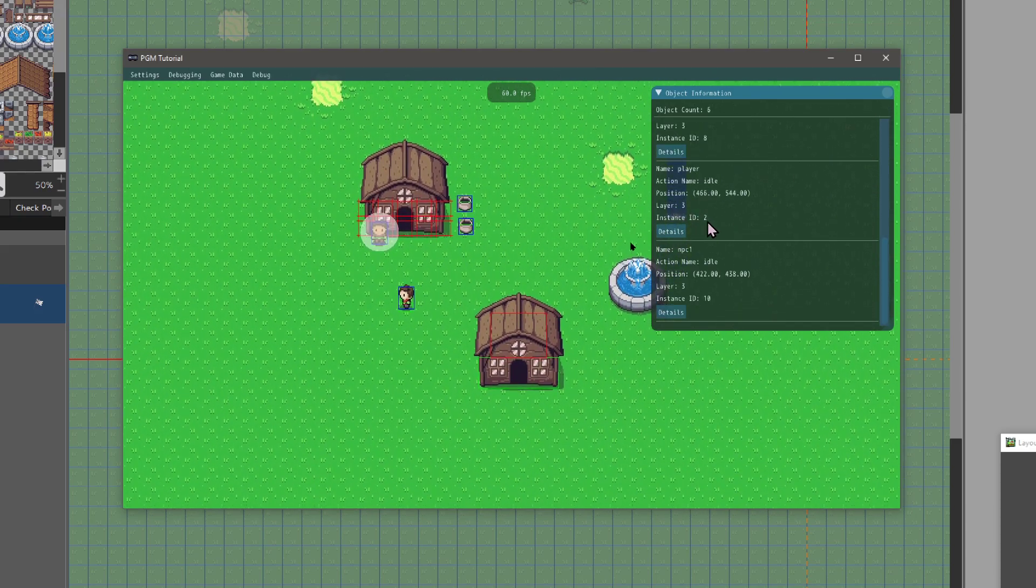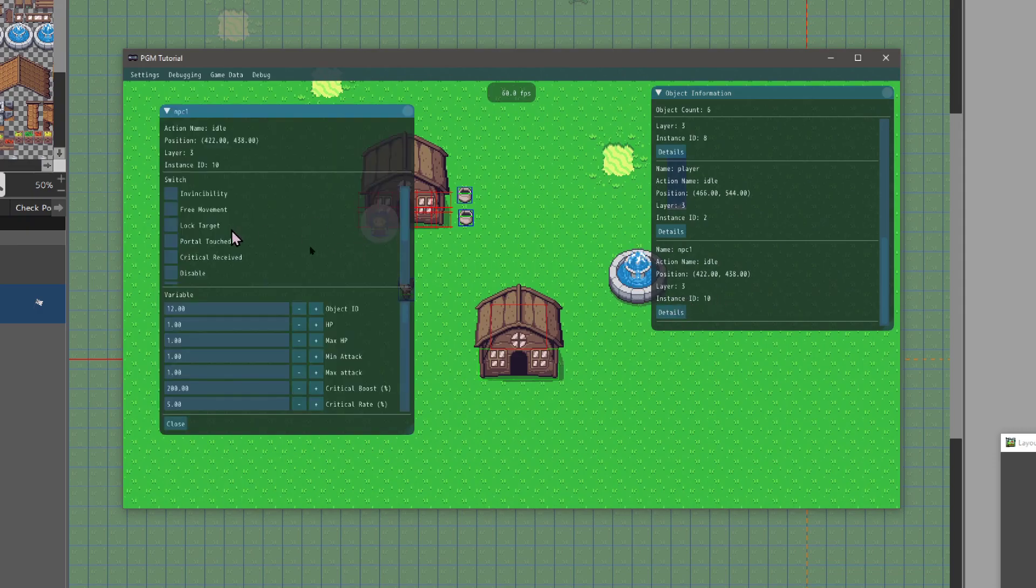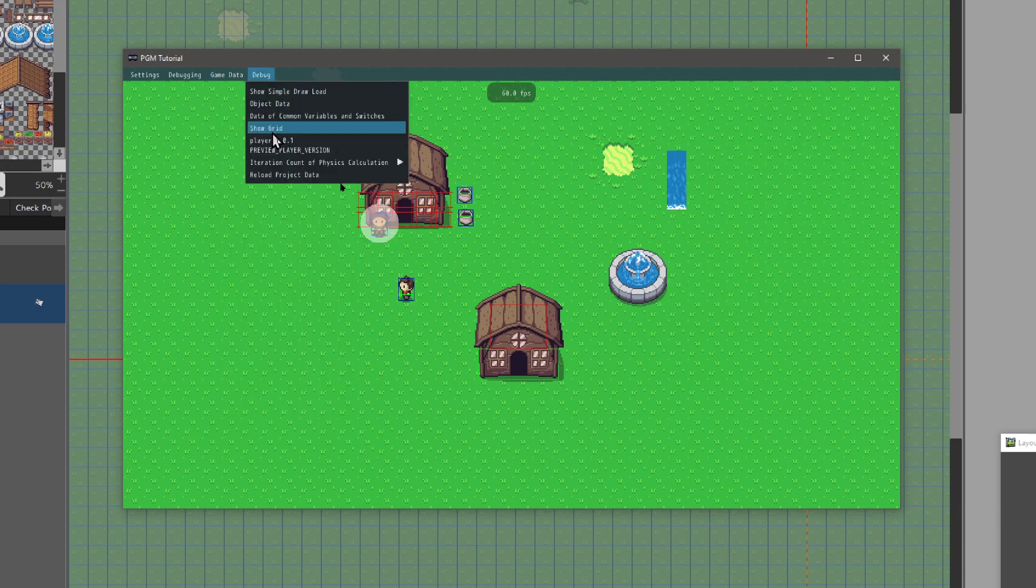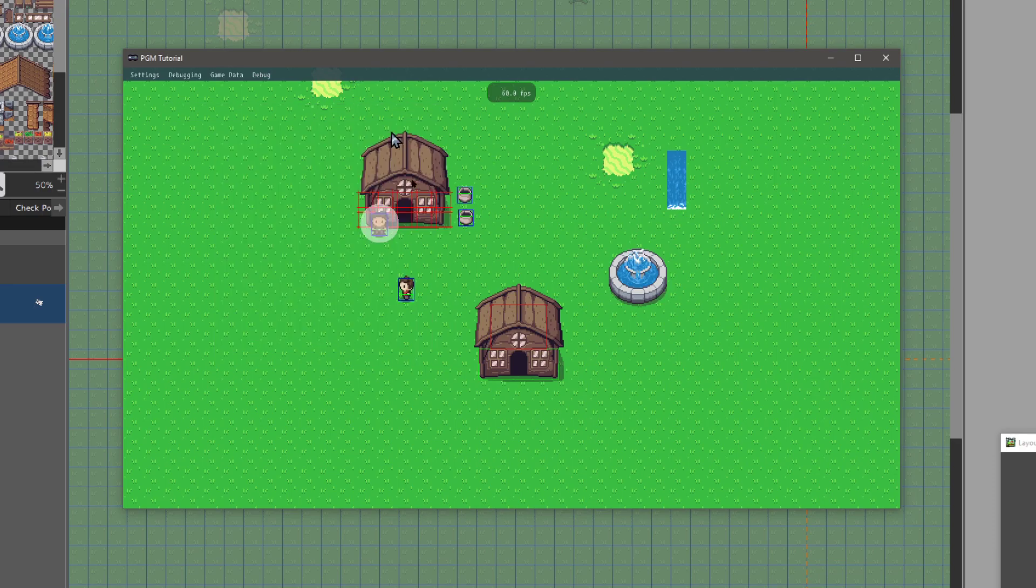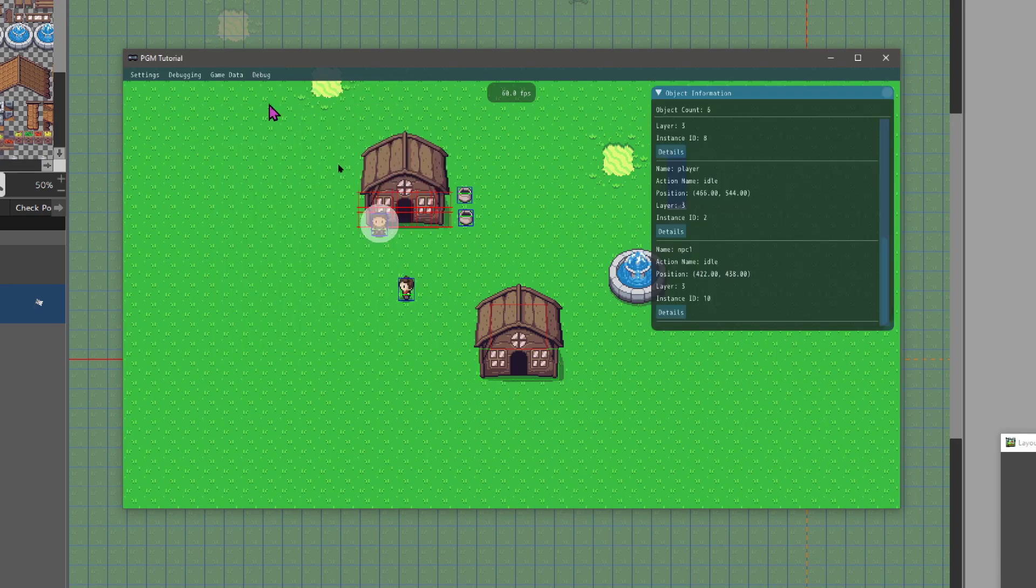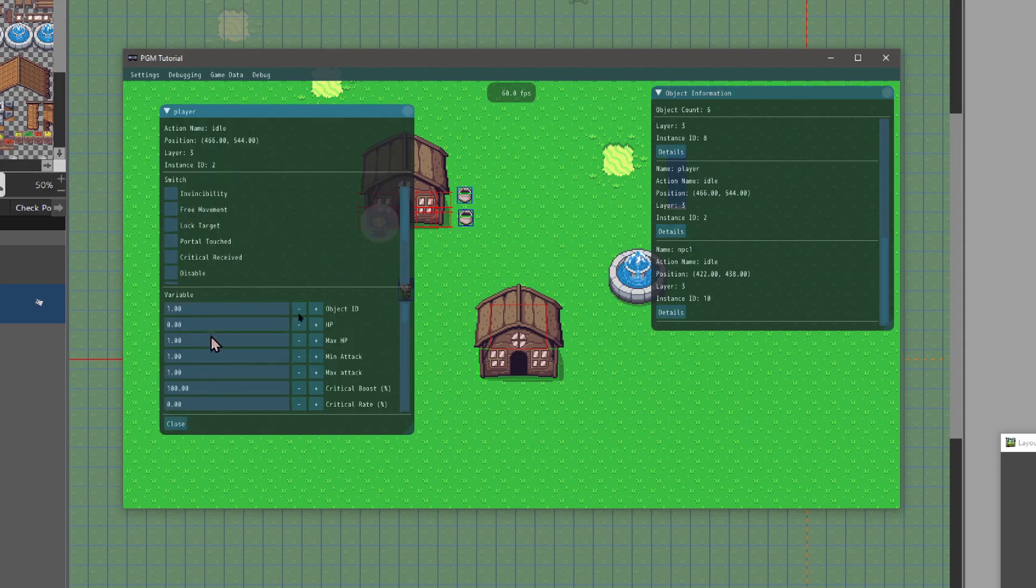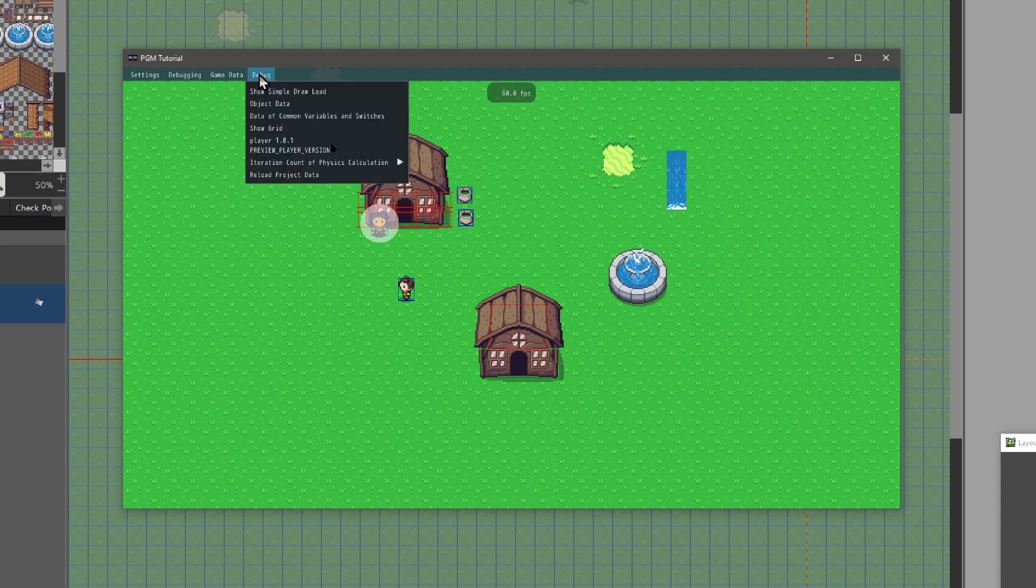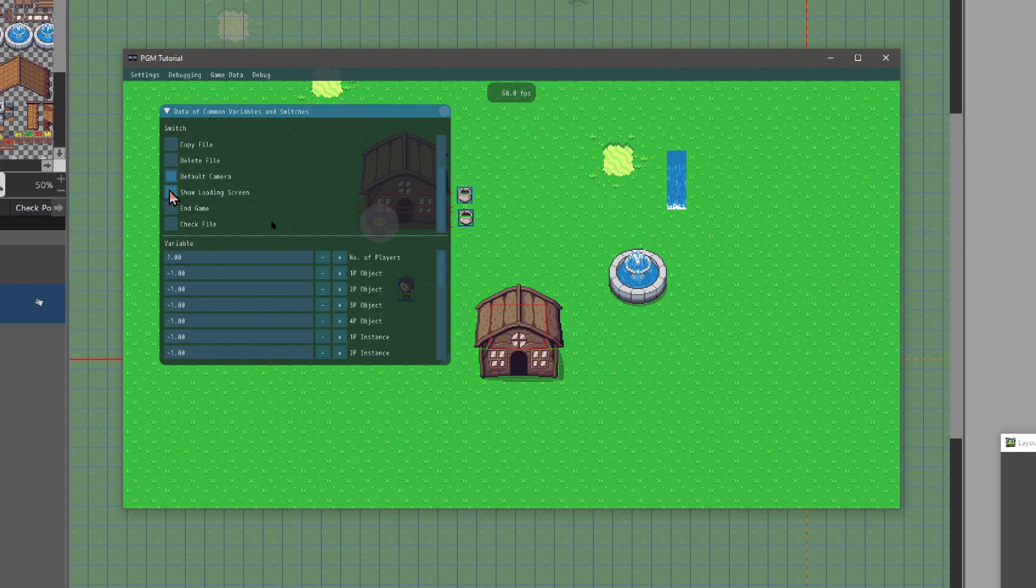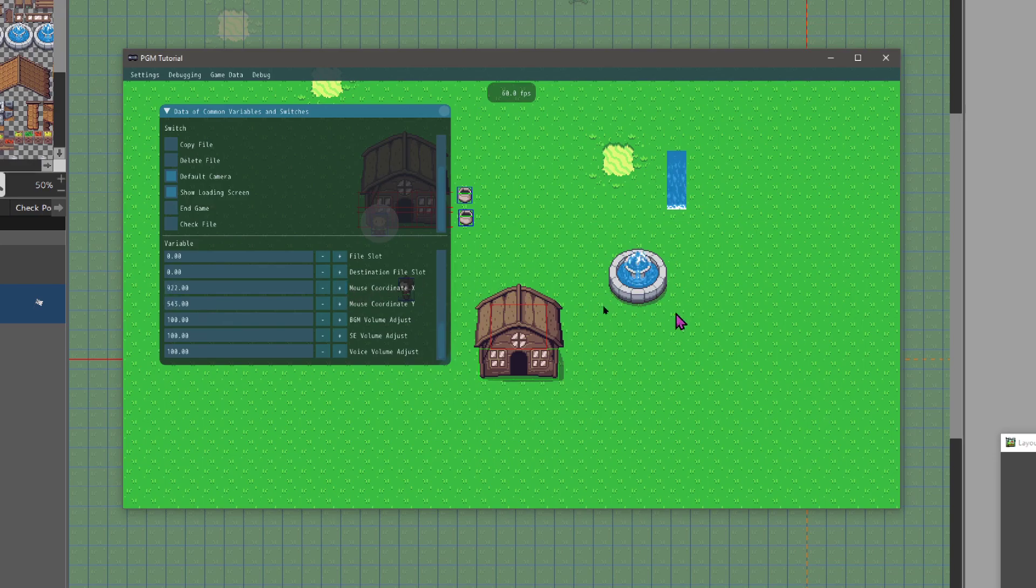You can do a list of the common data and switches. This object data when you're right here—these would be the self switches for that individual object. Now you come here to data of common variables and you can go from here off of those. Oh, it's keeping track of the mouse X and Y coordinate right there. Really cool system.